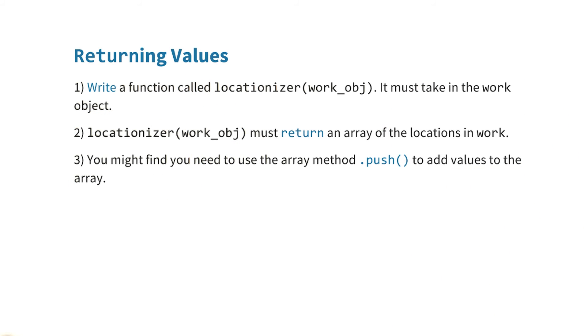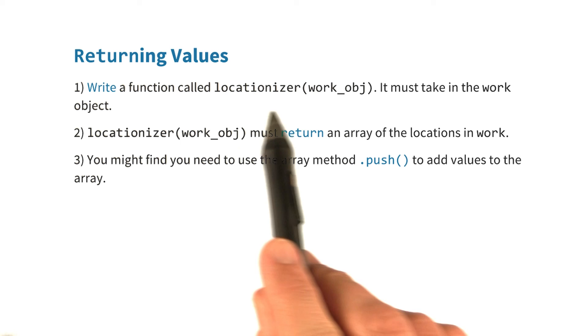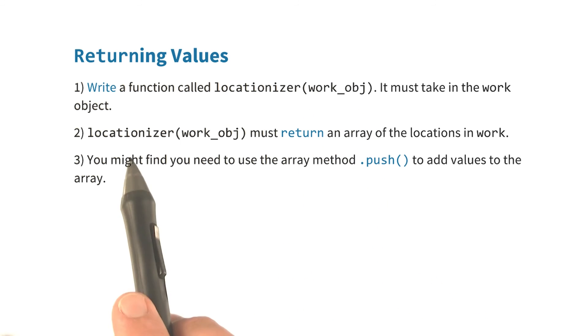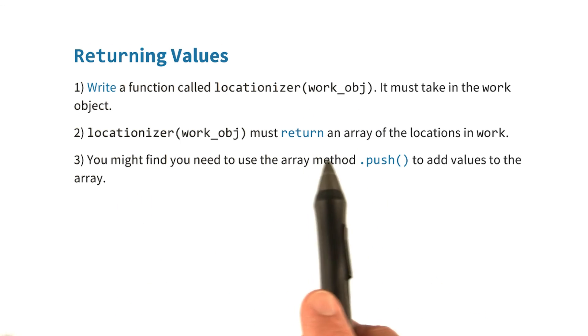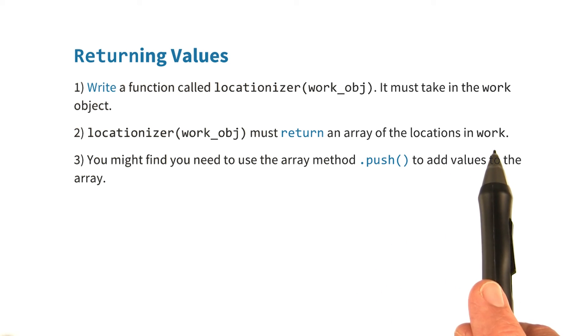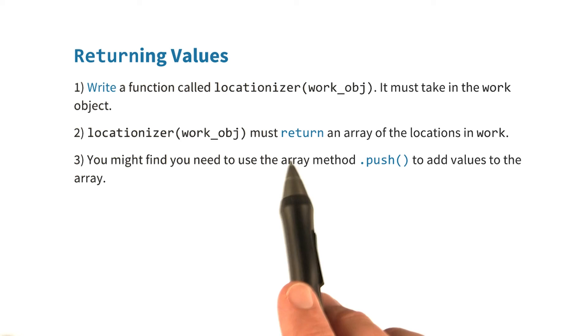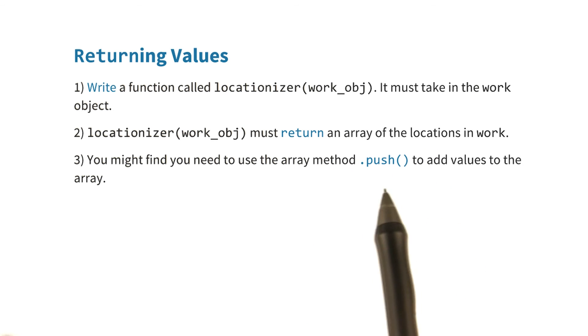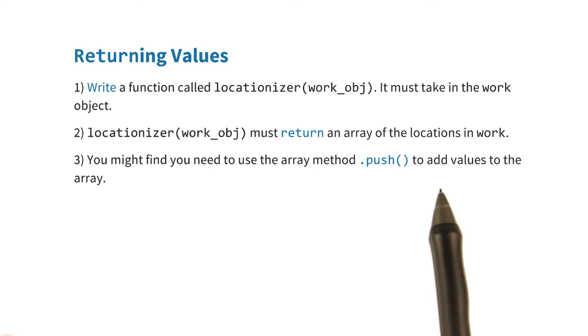Let's think about the resume's JSON data and all of the locations in it. For this quiz, I want you to write a function called Locationizer that's going to take in the work object. Locationizer should return an array of the locations from your work object. Remember, work contains all of the jobs that you've had in the past, and each one of which should have a location associated with it. We want you to return an array of those locations. You might find it's helpful to use the array.push method, which is going to add values to the end of an array. When you get to the quiz, you'll see a sample JSON that your code will iterate through. Good luck.